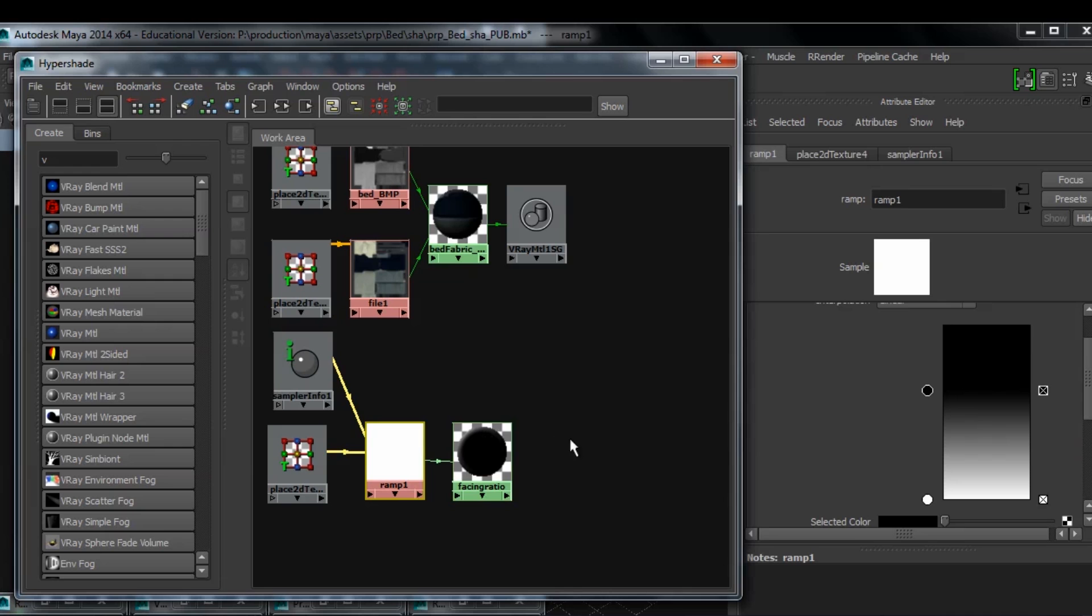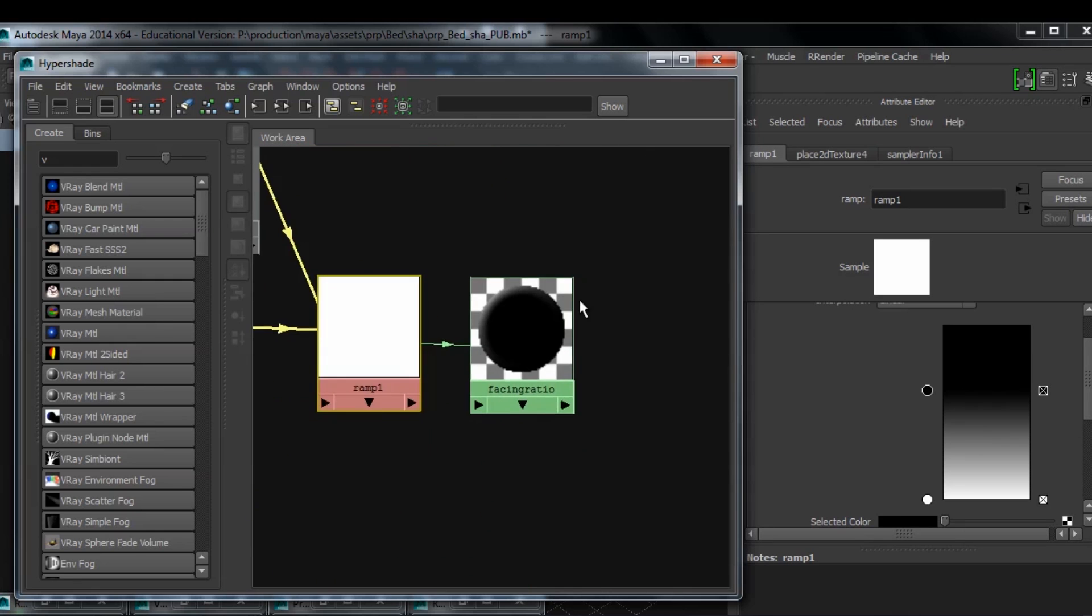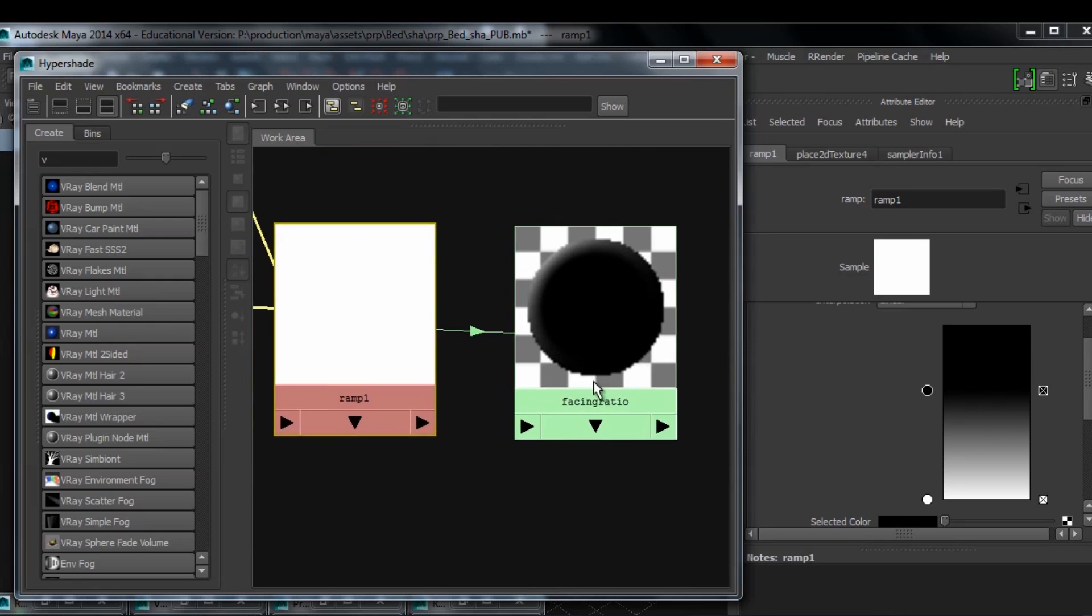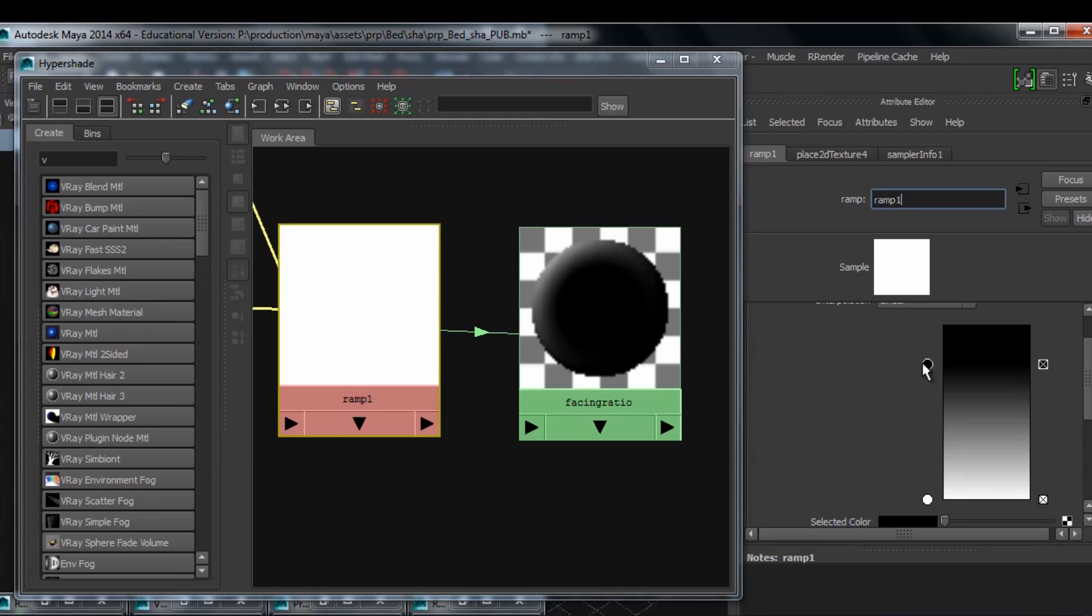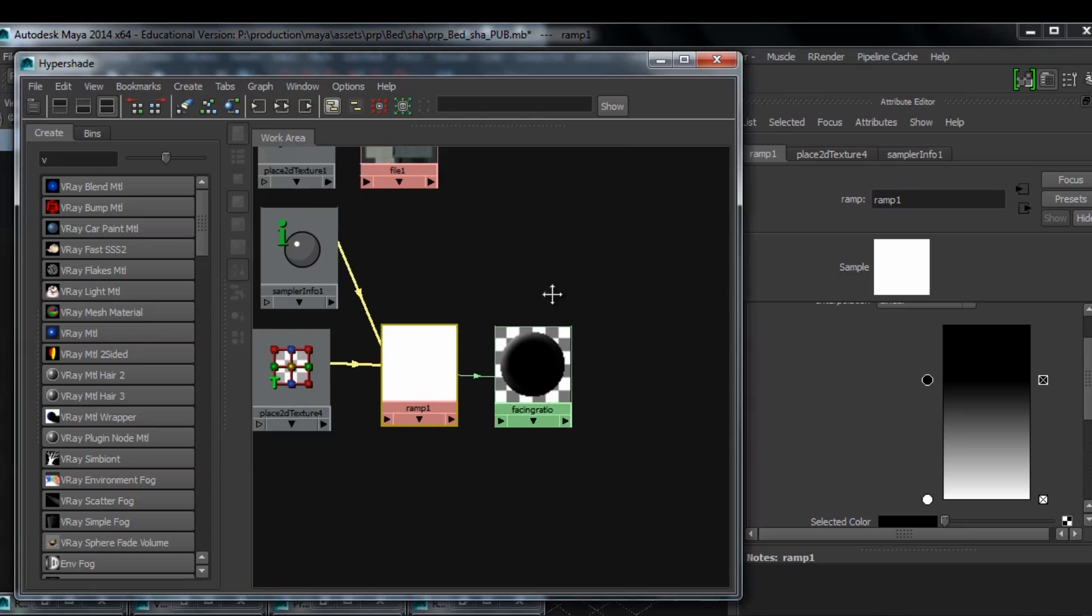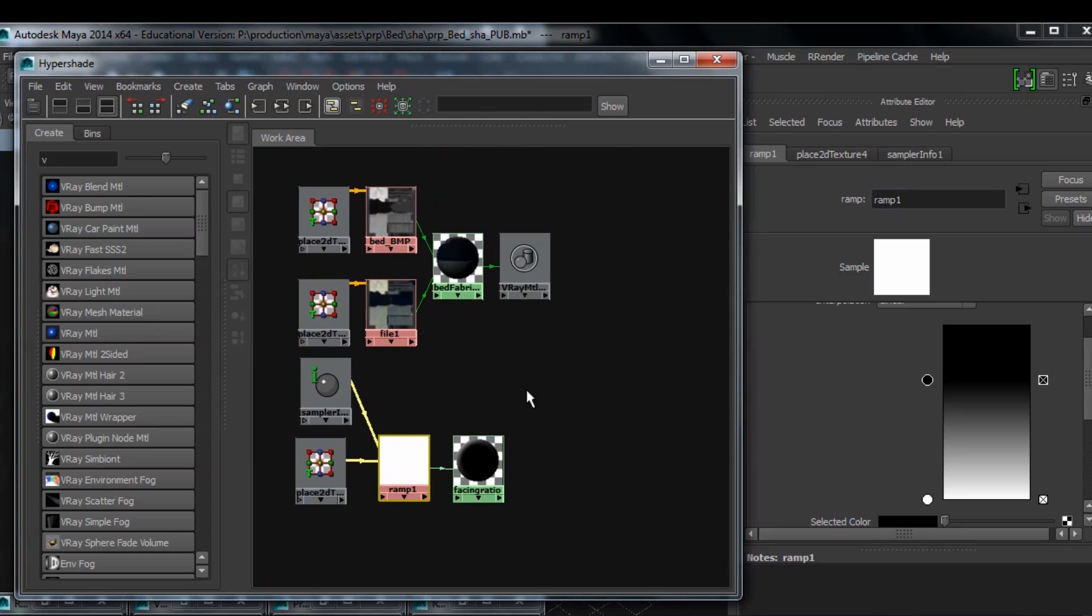Now if I go back to my ramp, I can adjust the falloff as you can see on the facing ratio node that I have my shader. So I can adjust how much I want this light falloff to be.